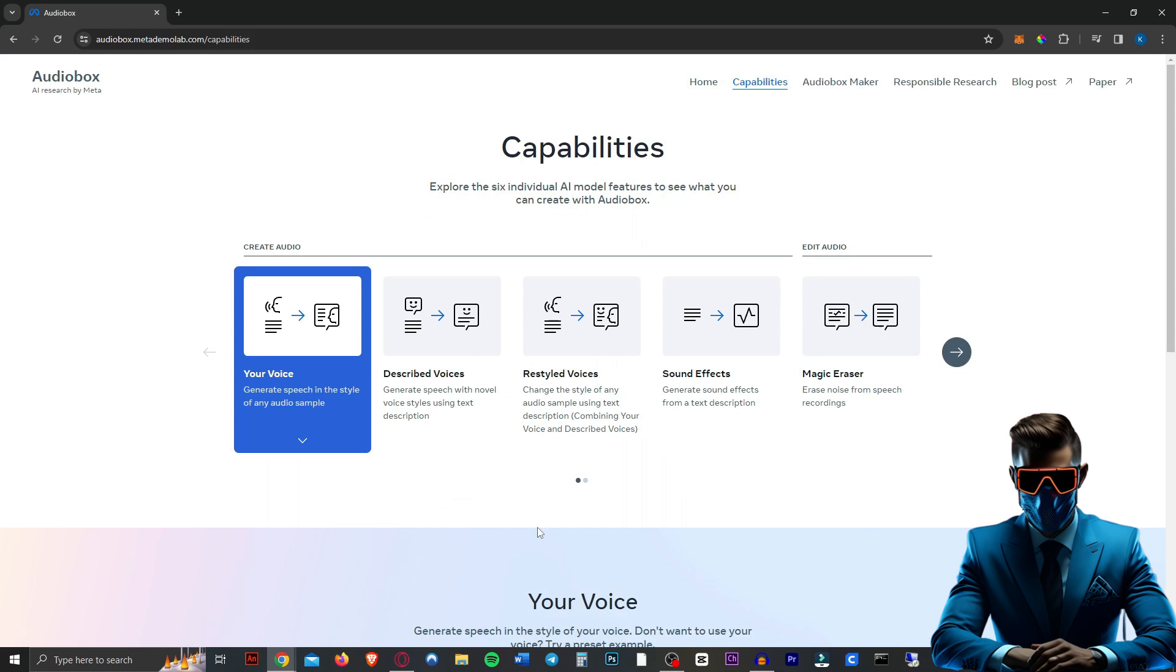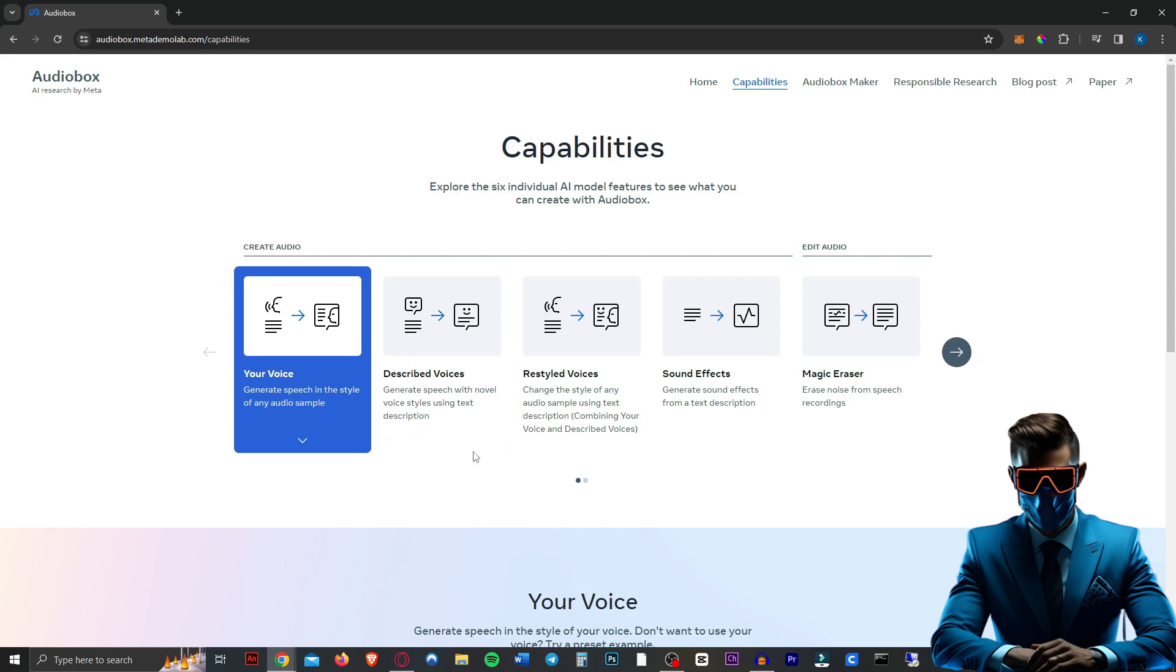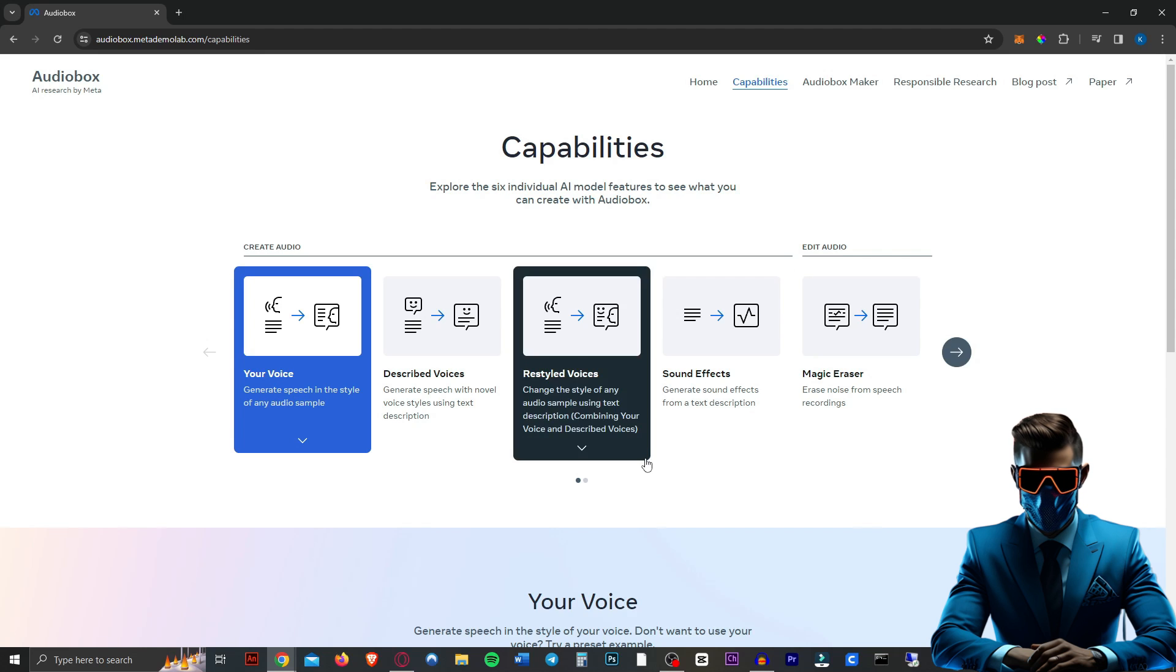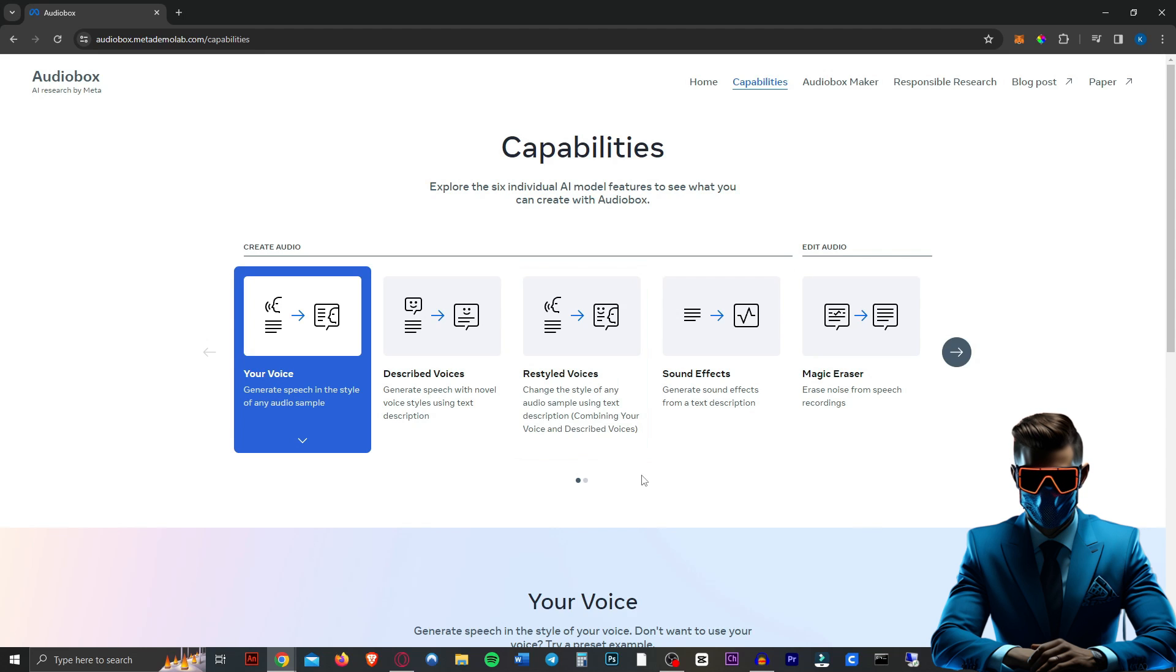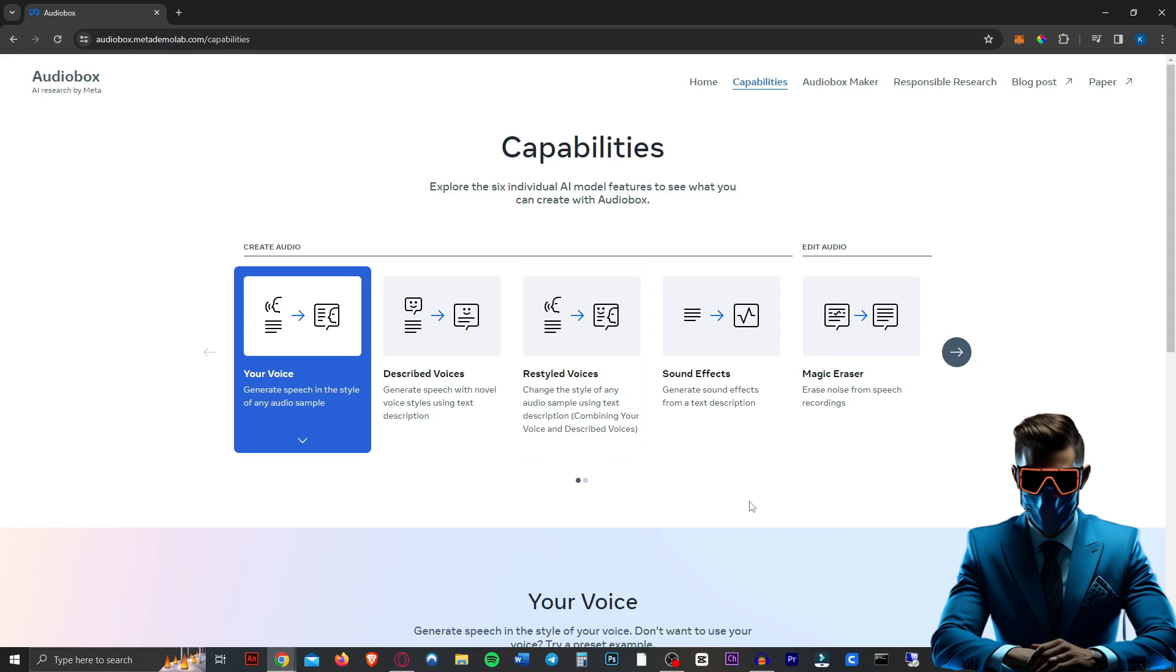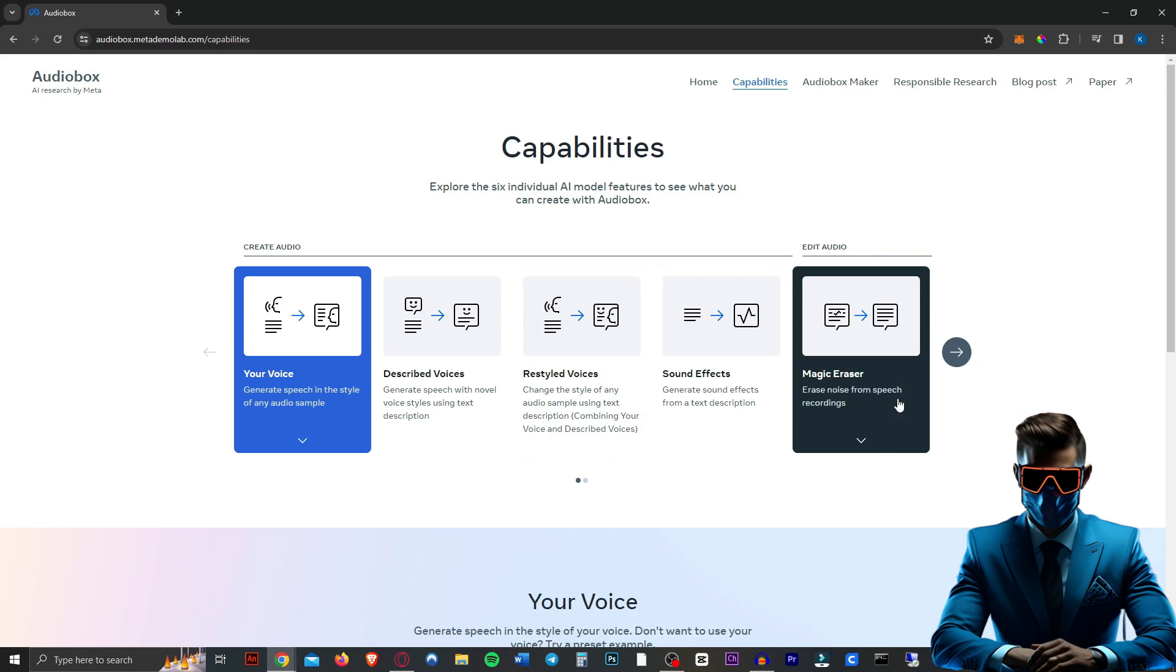All right, so here we have a few options. We can clone our voice. We can generate speech with novel voices like we saw. We can change the style of some audio with voices, combining your voice and described voices. Then we have sound effects, which I'm really interested in trying.